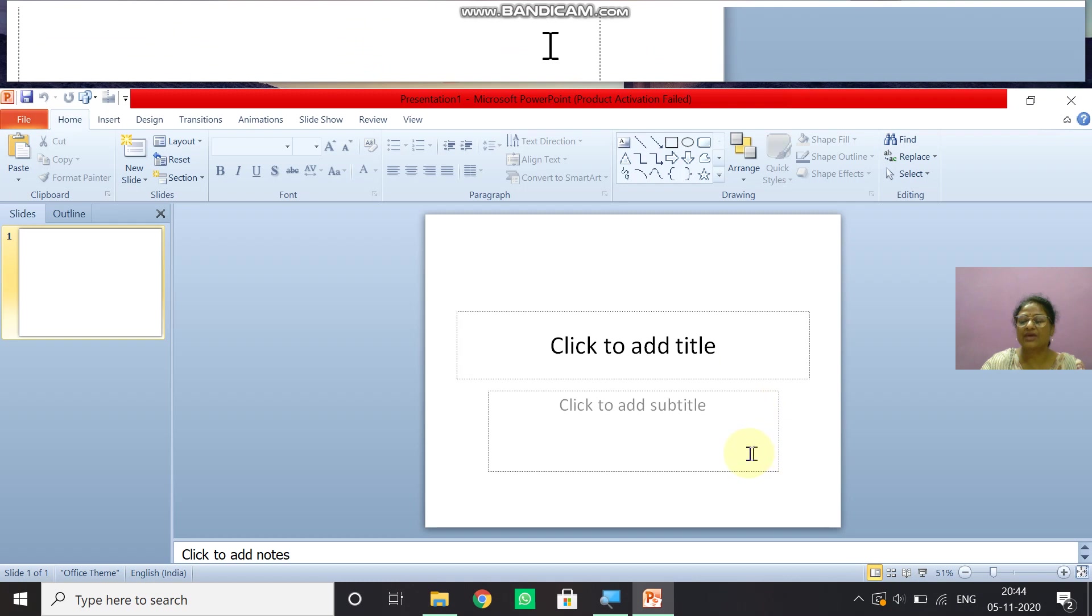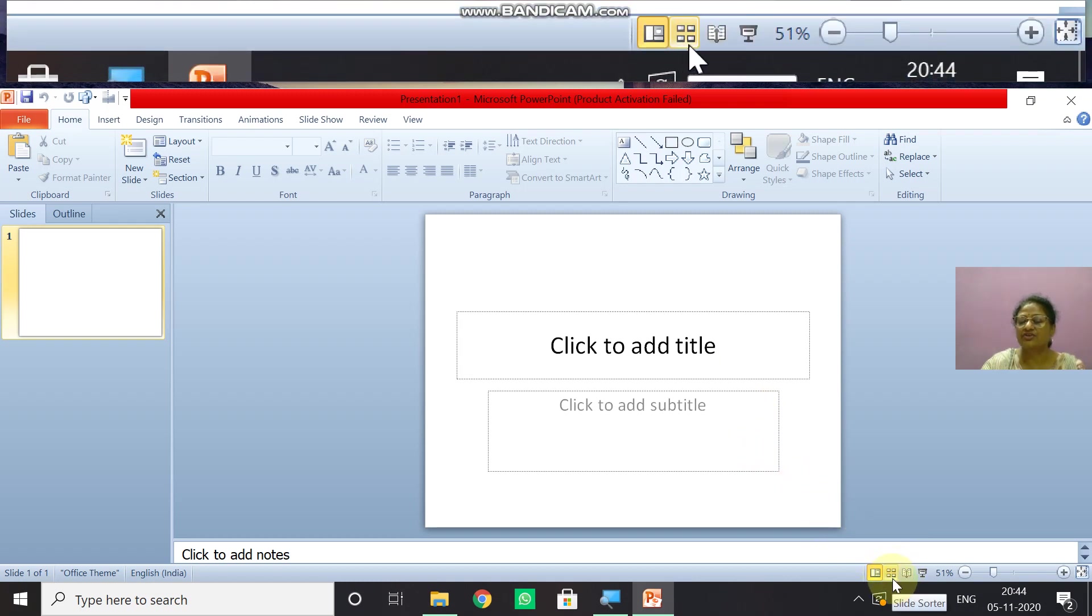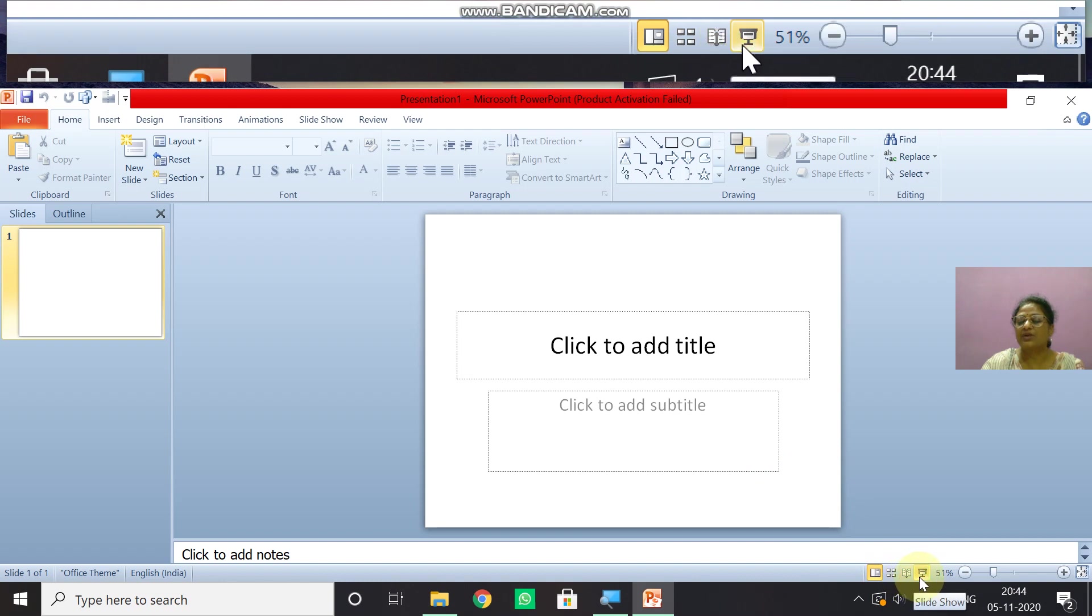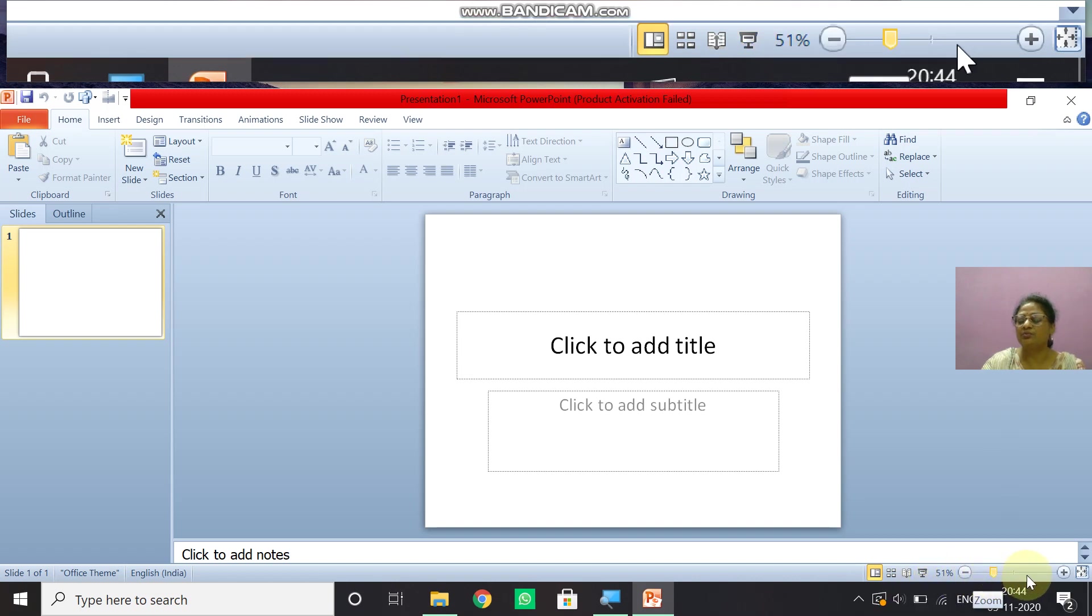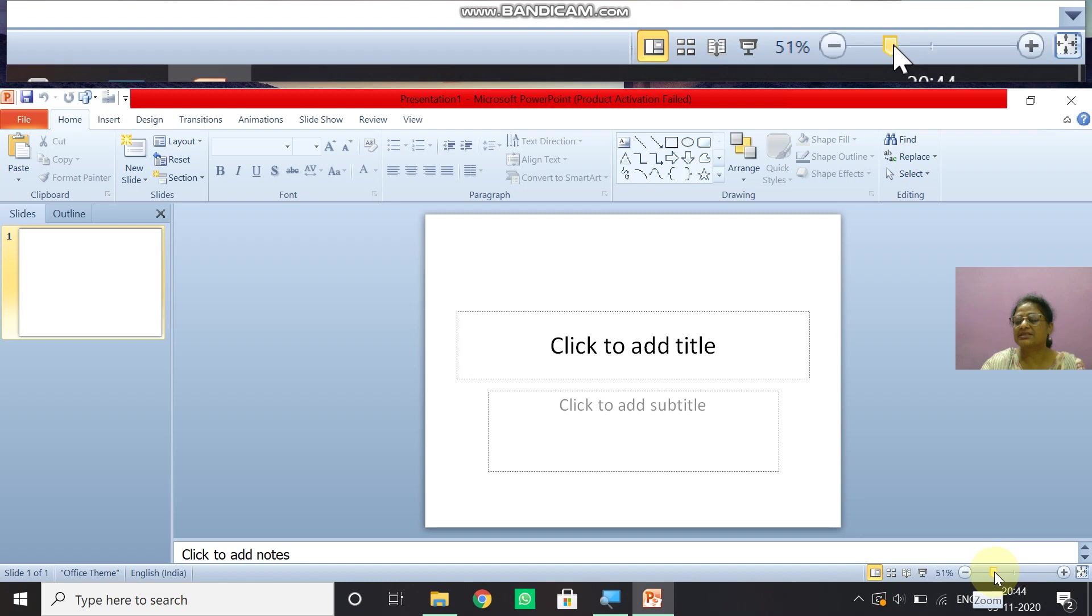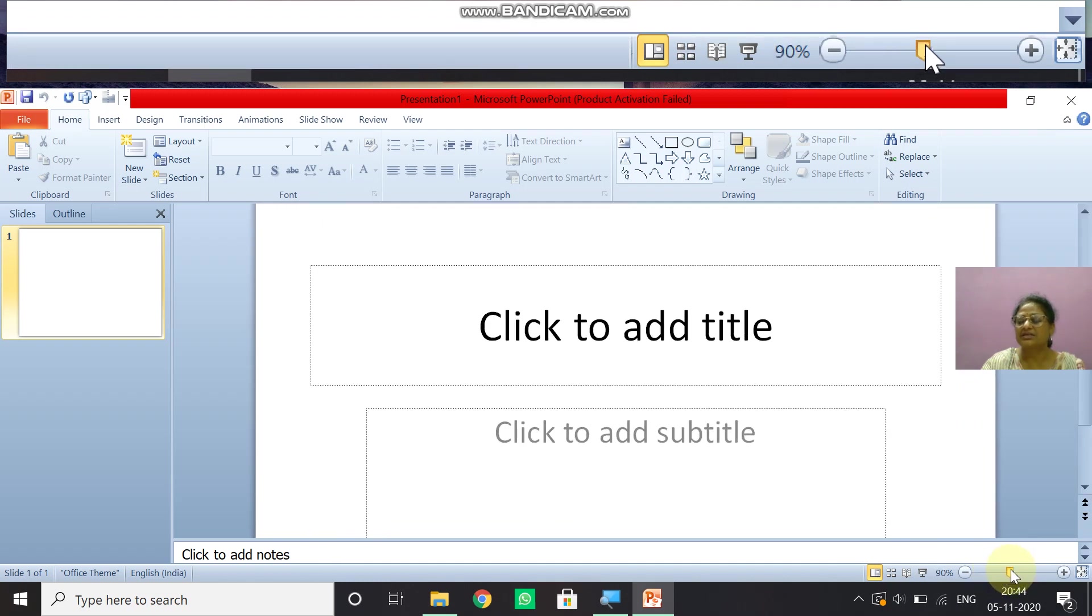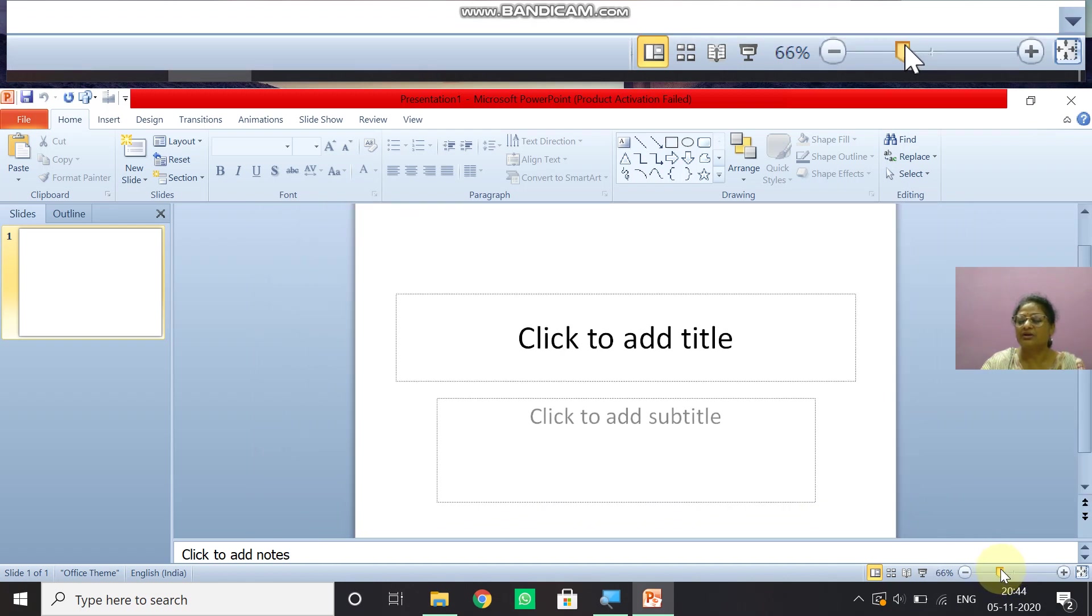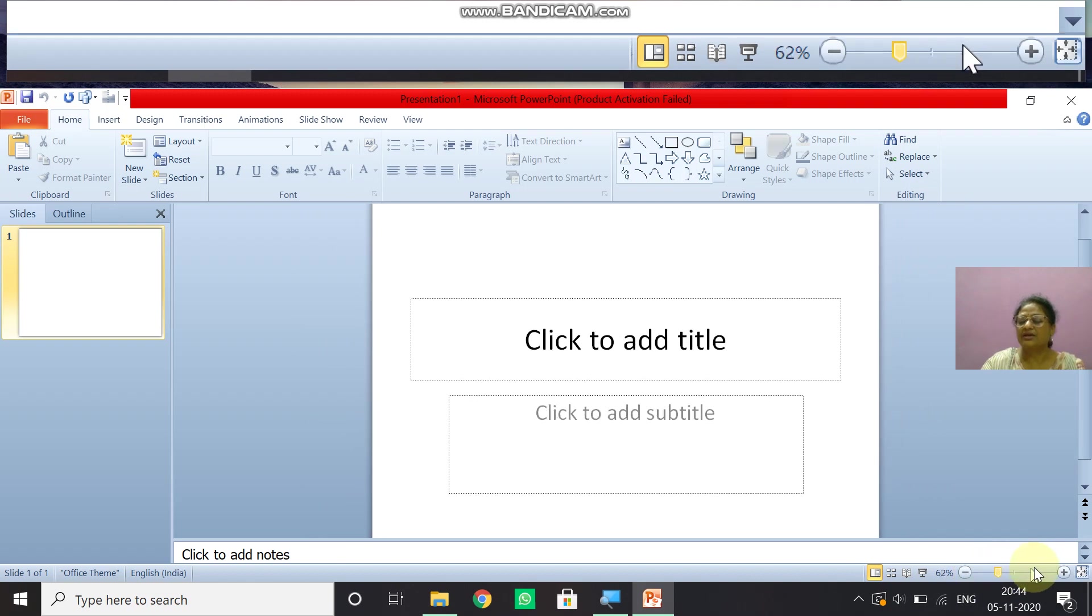Then this is the slide sorter view, then reading view and slideshow when you display your presentation on the full screen. Here next there is a zoom button. So zoom has a slider. You can increase or decrease the size of your slide. So this way you can use this button.